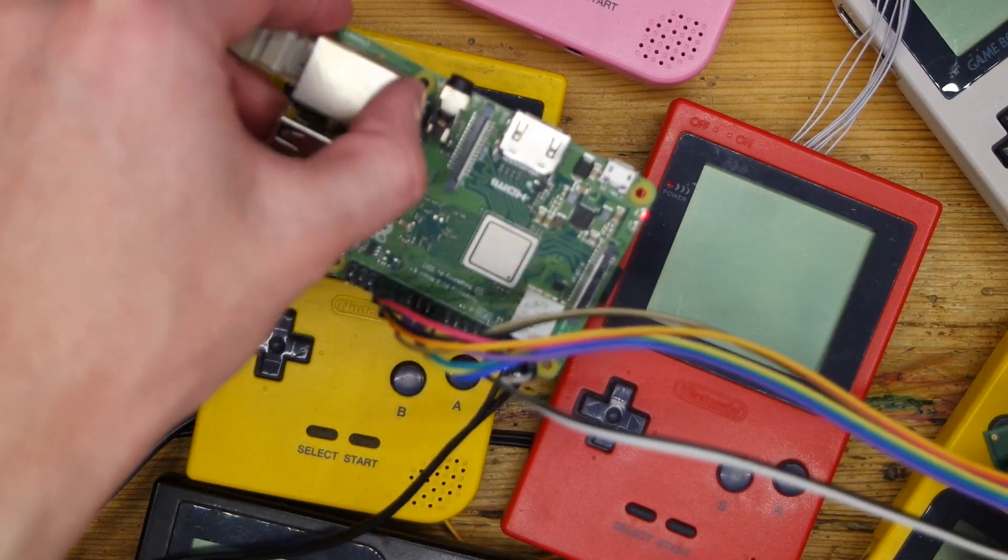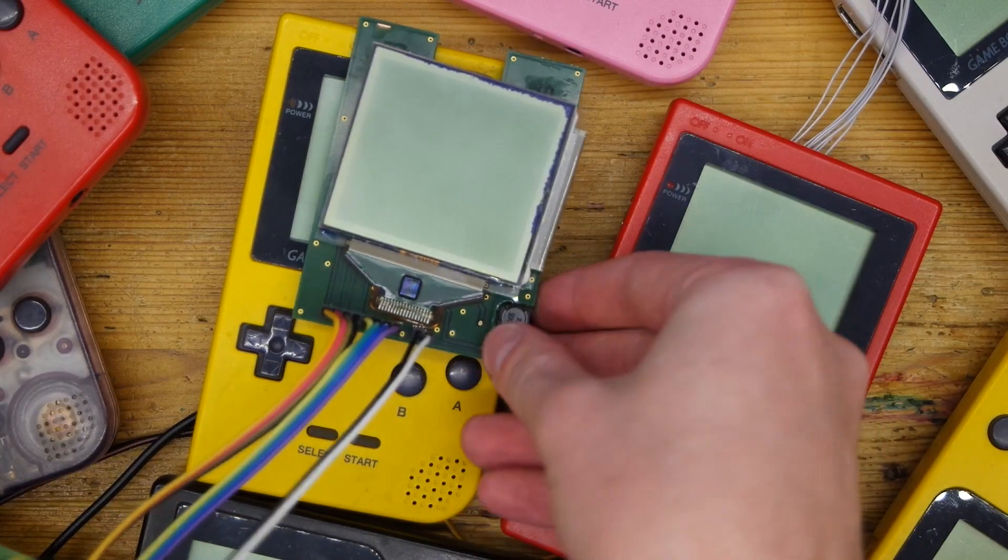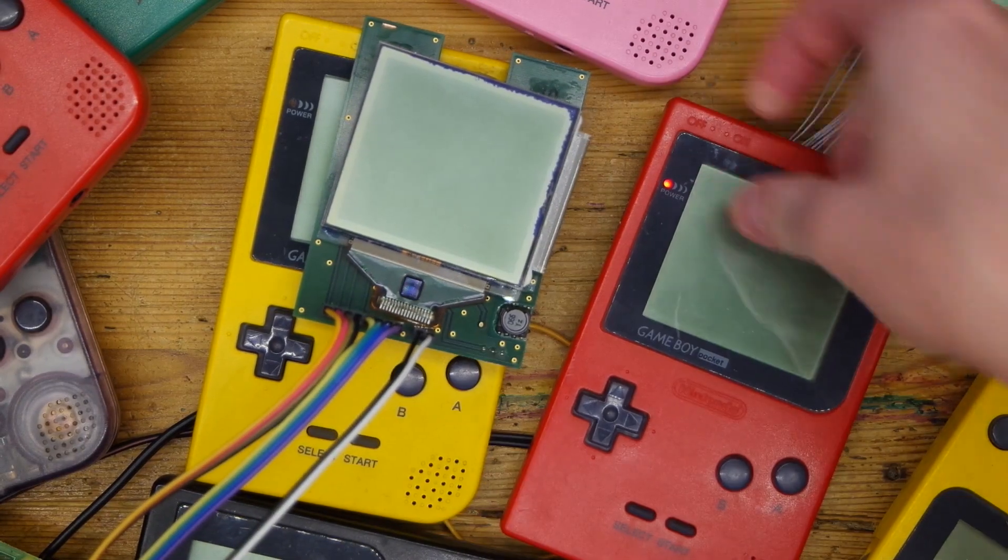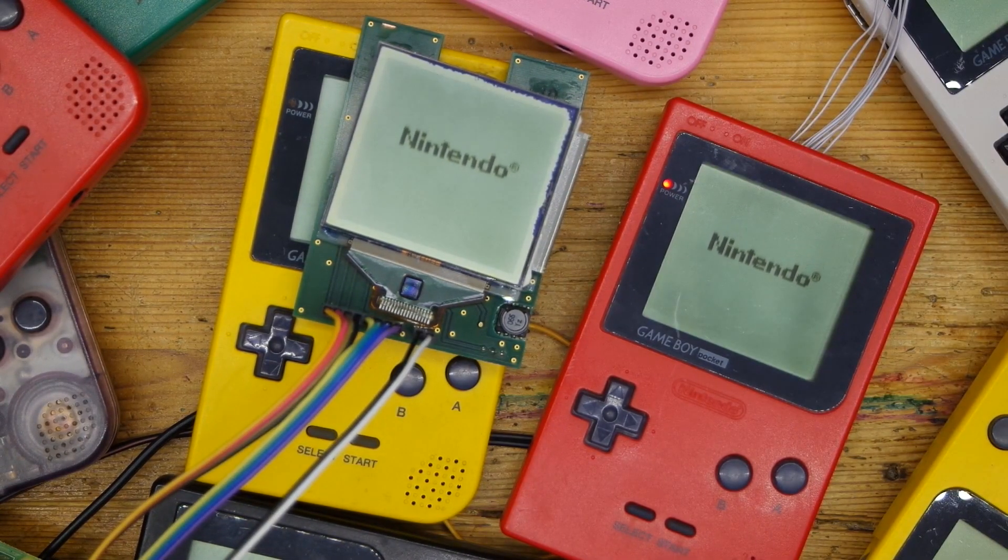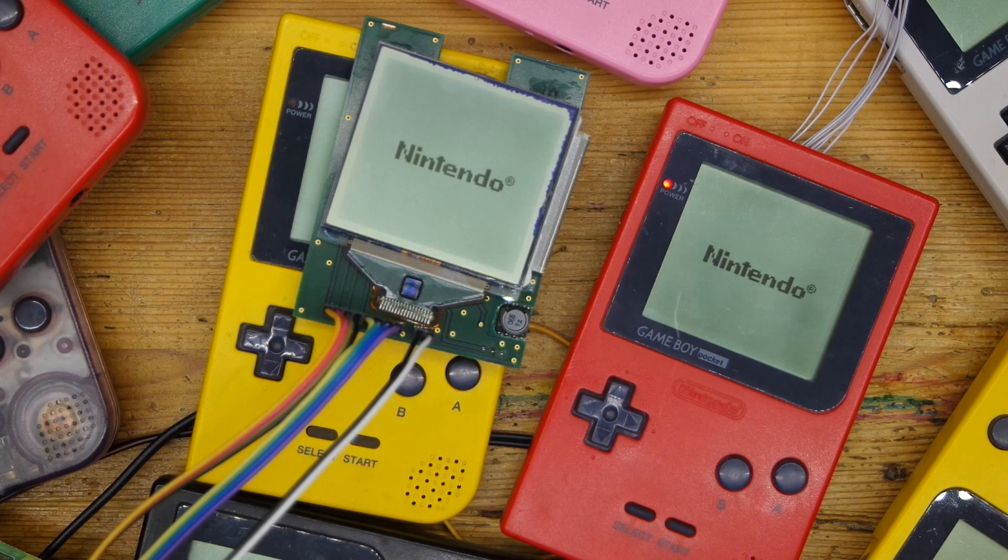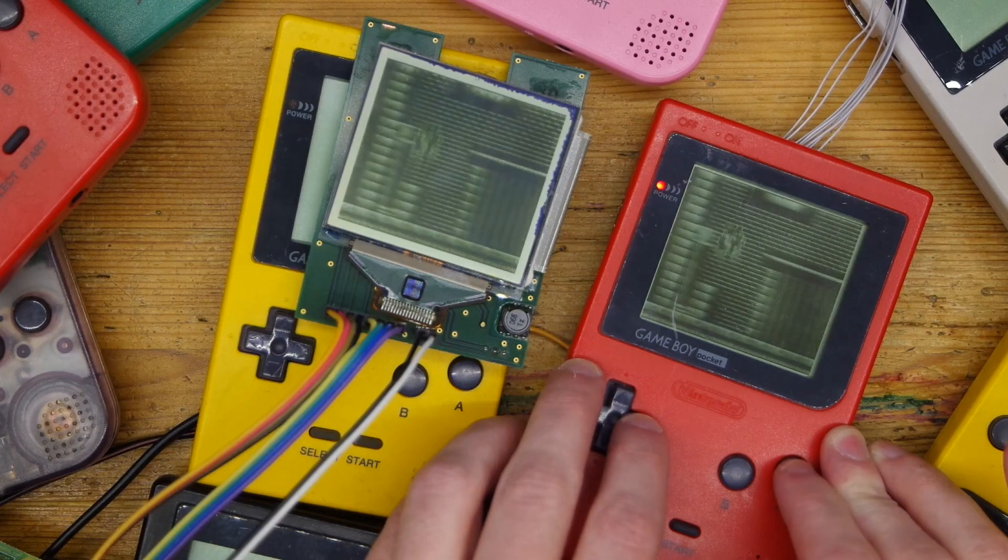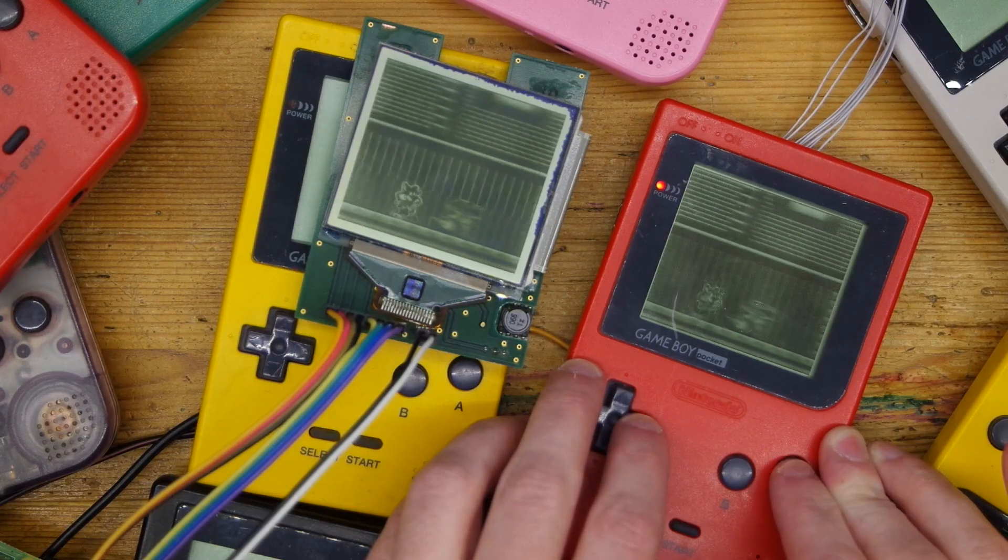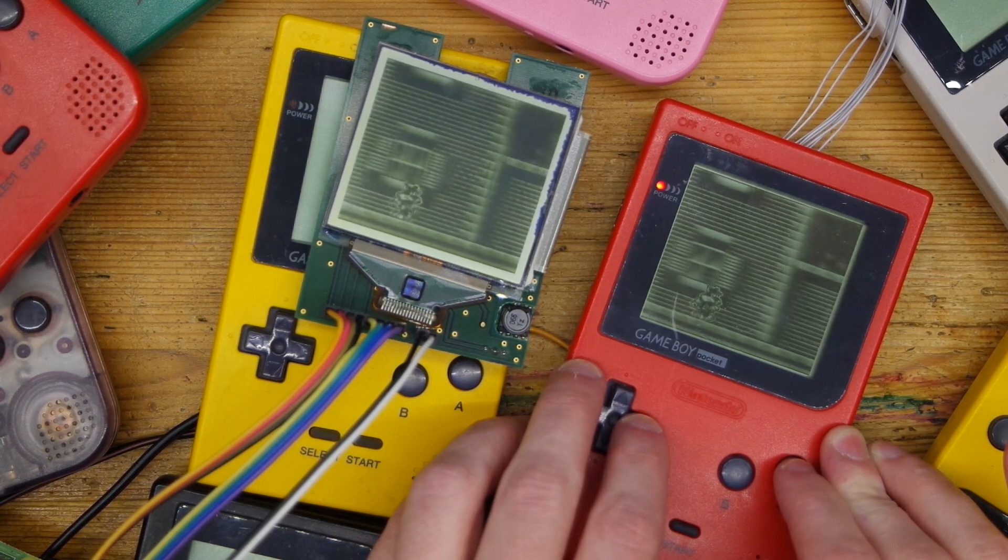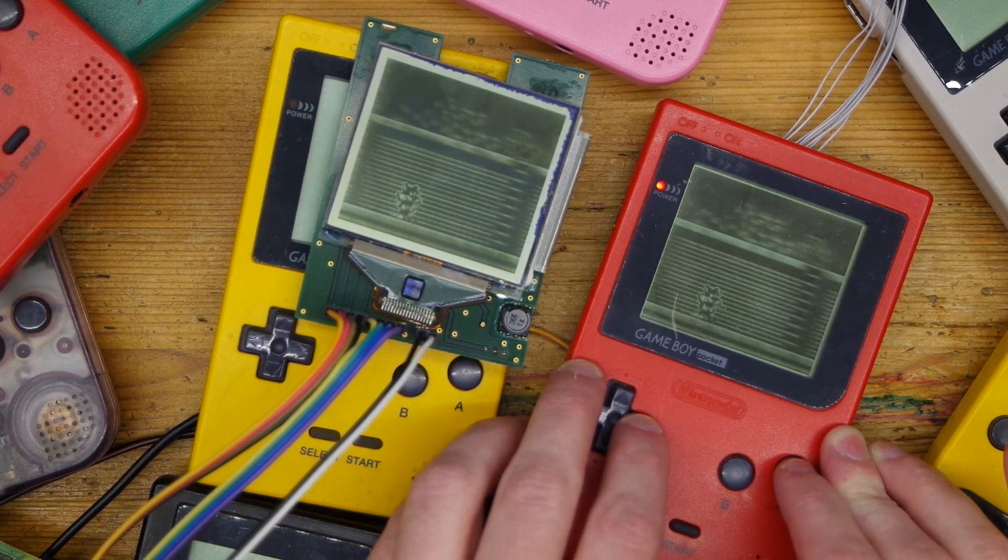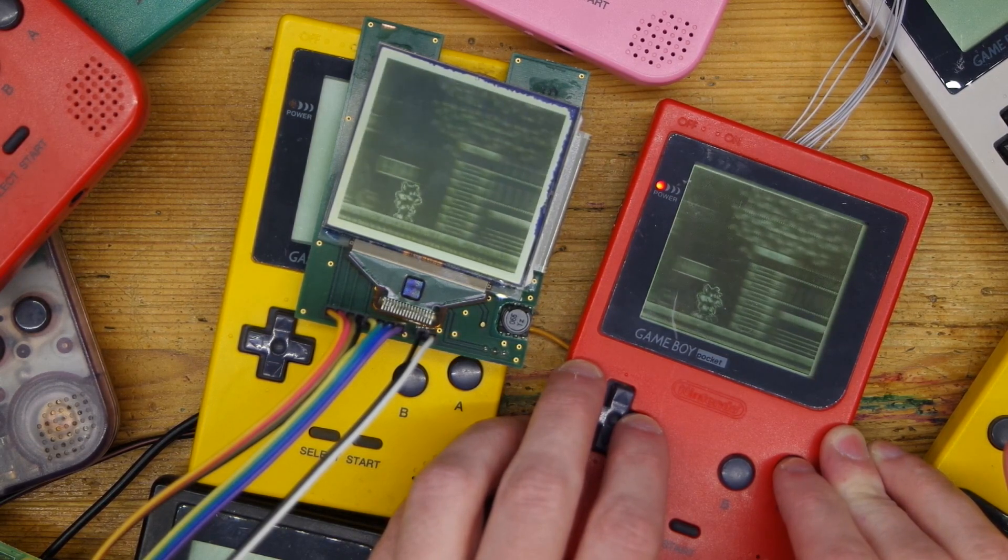At least I can stream from PC. Here's the Raspberry Pi setup. And it even works fast enough. Totally playable. Minor packet loss.